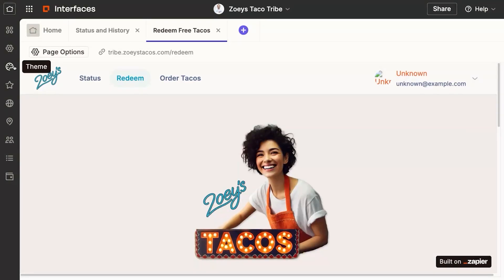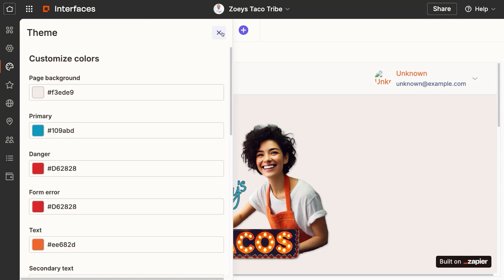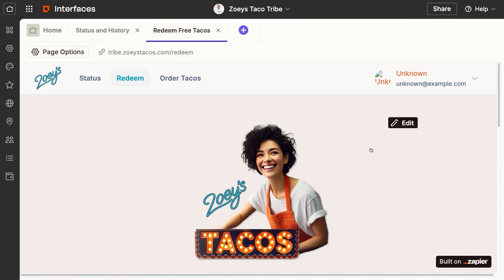There are plenty of other things you can do with Interfaces, like the theme and branding. But that is the gist of the loyalty program — it's pretty powerful and shows you what you can do.